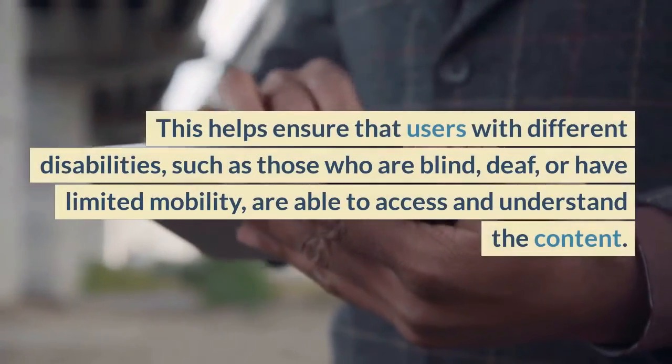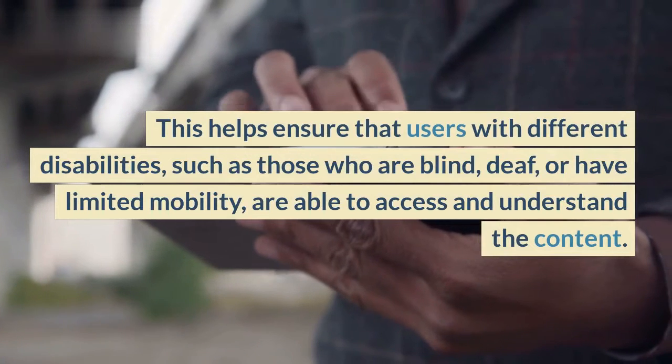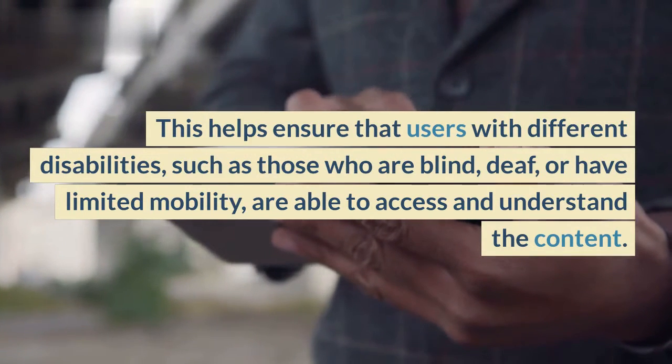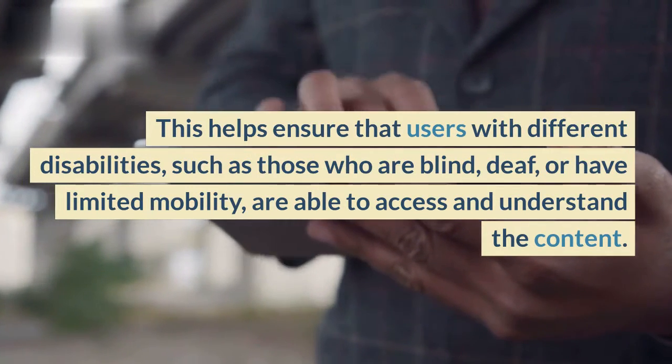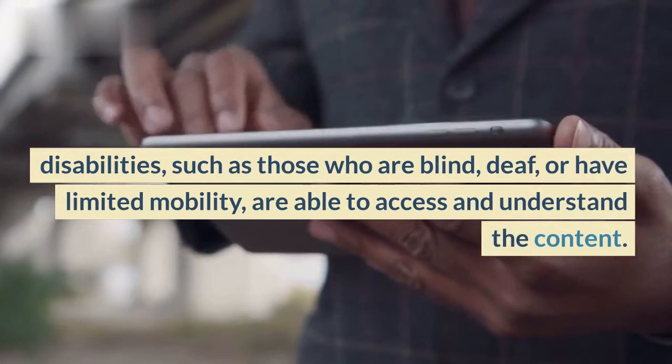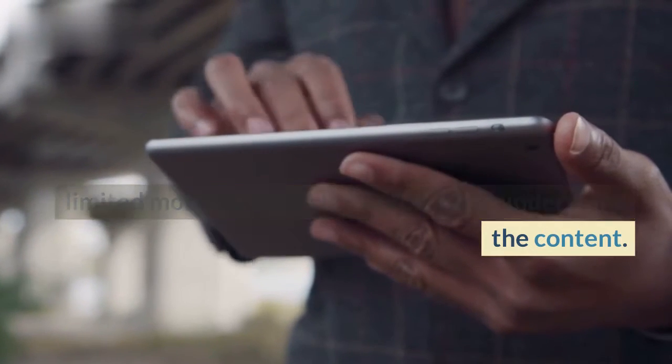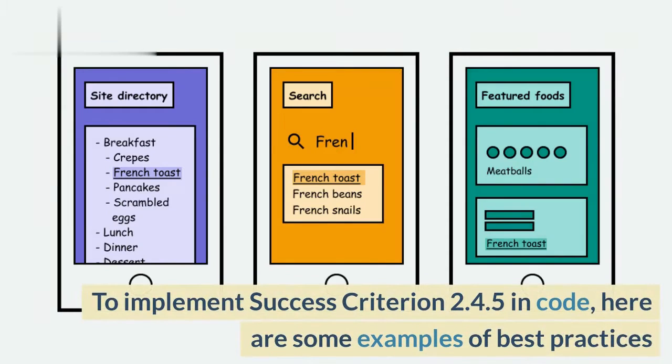This helps ensure that users with different disabilities, such as those who are blind, deaf, or have limited mobility, are able to access and understand the content.